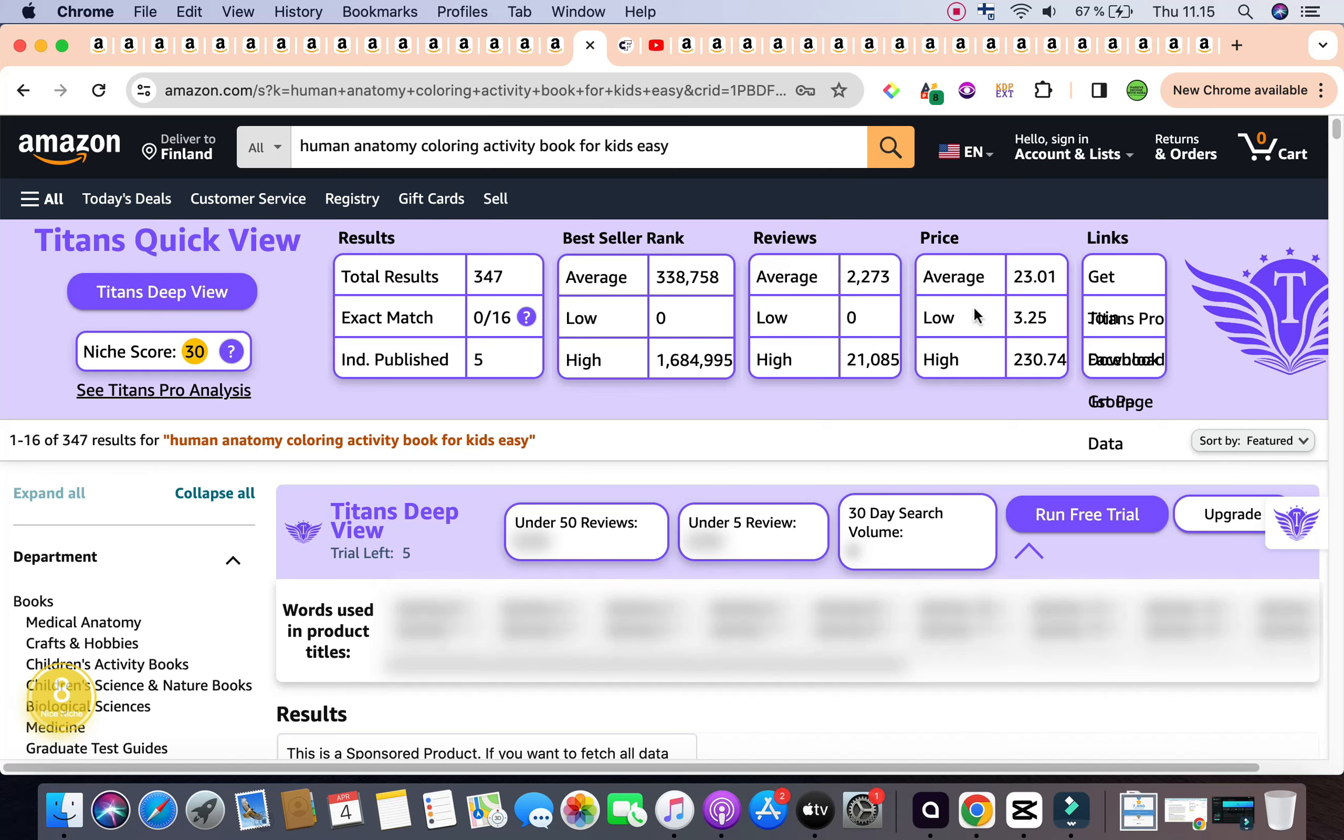So this is a beautiful long tail keyword. It has what we need to get started. It's a combination between a coloring book and an activity book. It is designed for kids, and we have the level which is easy, and also we have the theme of the book which is human anatomy.